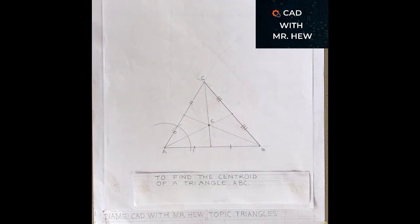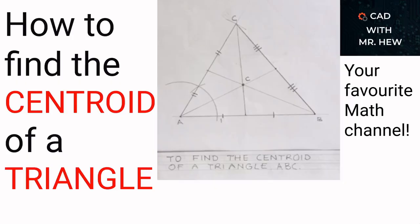We have come to the end of today's video. In today's video, we looked at how to find the centroid for a given triangle ABC. In the next video, we'll be looking at the construction of a triangle in a given circle. At CAD with Mr. Hew, we aim to become your favorite math channel. We thank you for joining us and we're looking forward to seeing you in the next video. Please take care. Until then, bye.